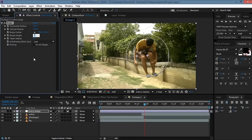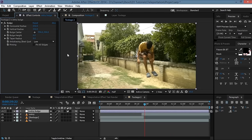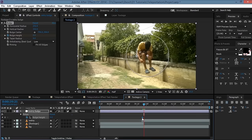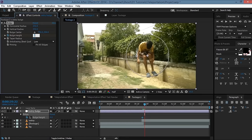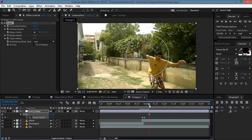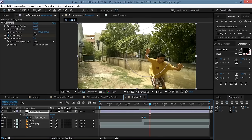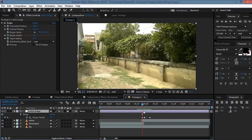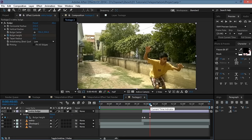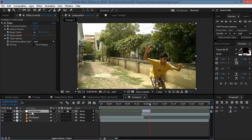Move ahead, set the bulge height to negative one, then a few more frames ahead and set it back to zero. Trim the adjustment layer using Alt + beginning bracket and Alt + end bracket.